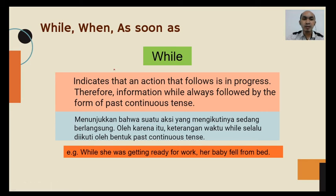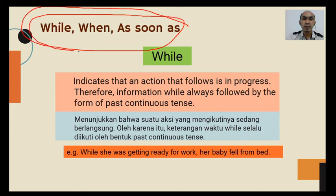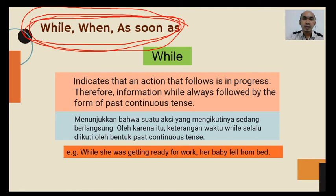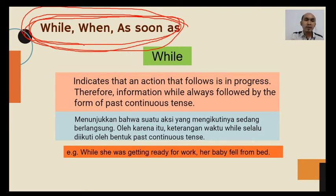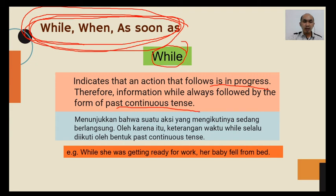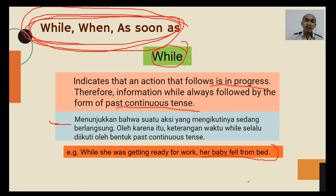Let's look at 'while,' 'when,' and 'as soon as.' We need these because in past progressive tense, sentences sometimes cannot stand alone. 'While' indicates an action that follows is in progress; therefore, information after 'while' is always followed by past continuous tense. For example: While she was getting ready for work, her baby fell from bed. There are two actions in progress here.